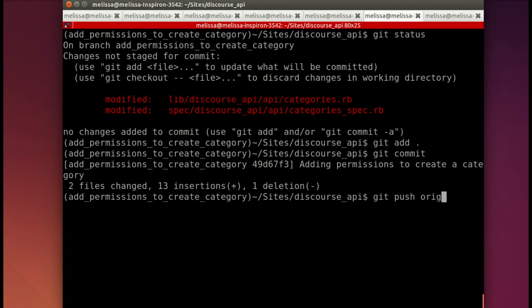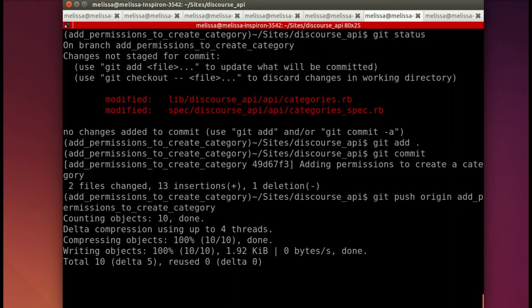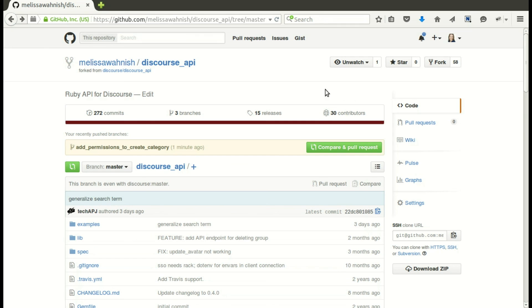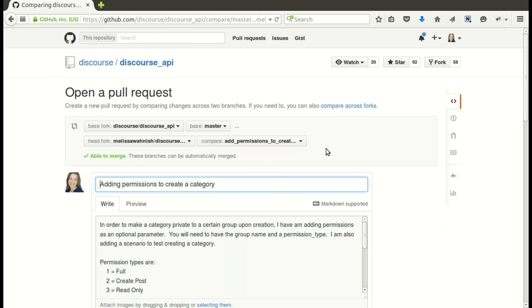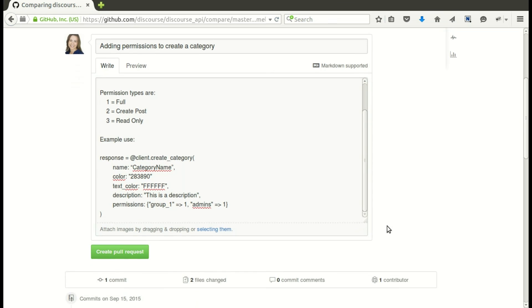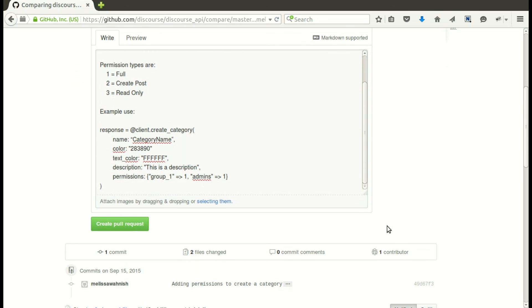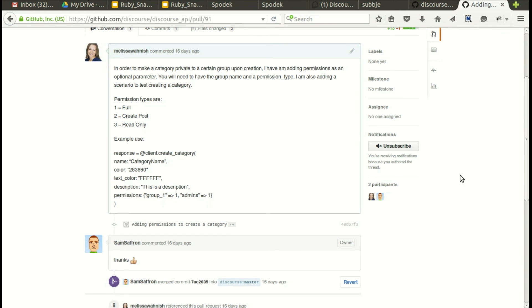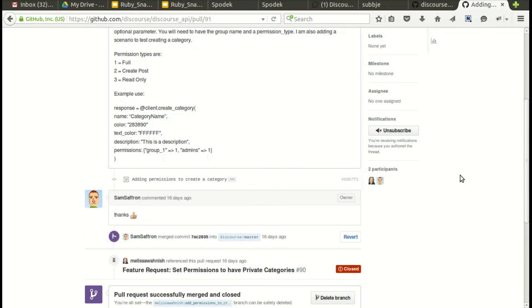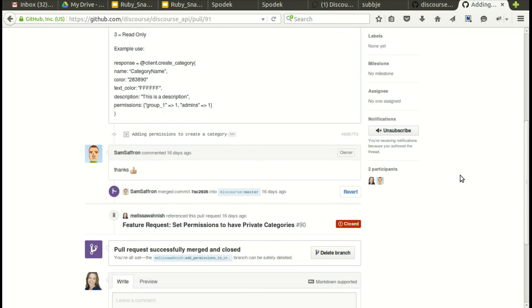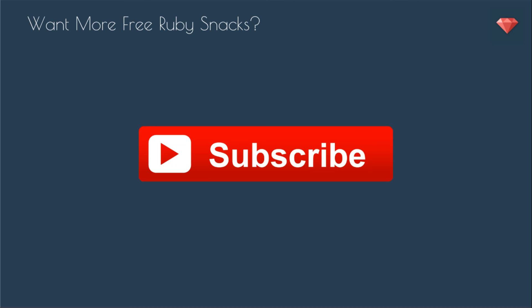And now let's push it. Let's push it up to my branch add_permissions_to_create_category. And it's done. The next step is to make that pull request, so I had to make it pretty again. And now let's push that lovely green button. It makes me a little nervous, but it's done. And actually it only took a couple of minutes - they were really responsive and they went ahead and merged in my contribution, which was really exciting.